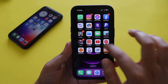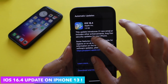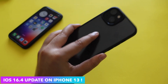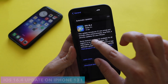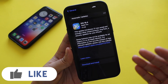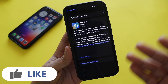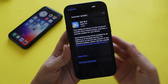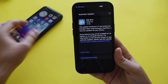Hey, what's up guys, Amlan here, welcome back to a new video. In this video I'm going to talk about the iOS 16.4 update on my iPhone 13. Yesterday night I received the iOS 16.4 update — it came in at about 1.9 gigabytes. I was running iOS 16.3.1, and now we have iOS 16.4. We're going to talk about all the new features that come with it.